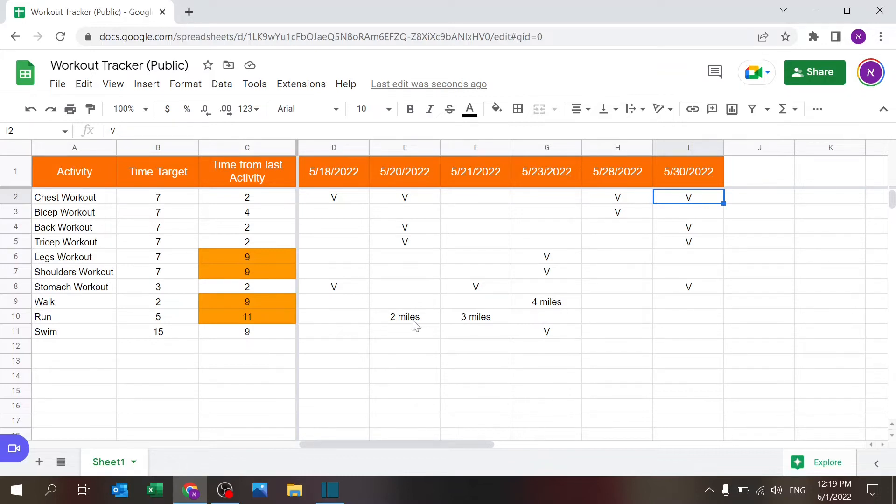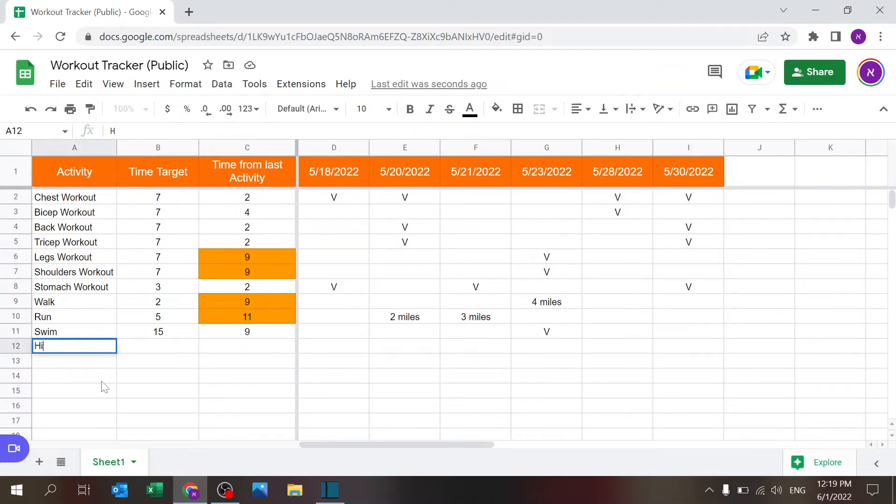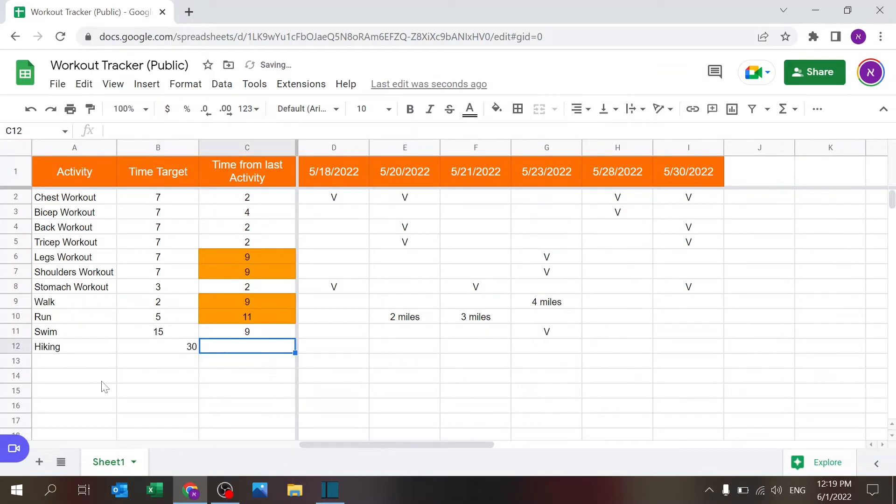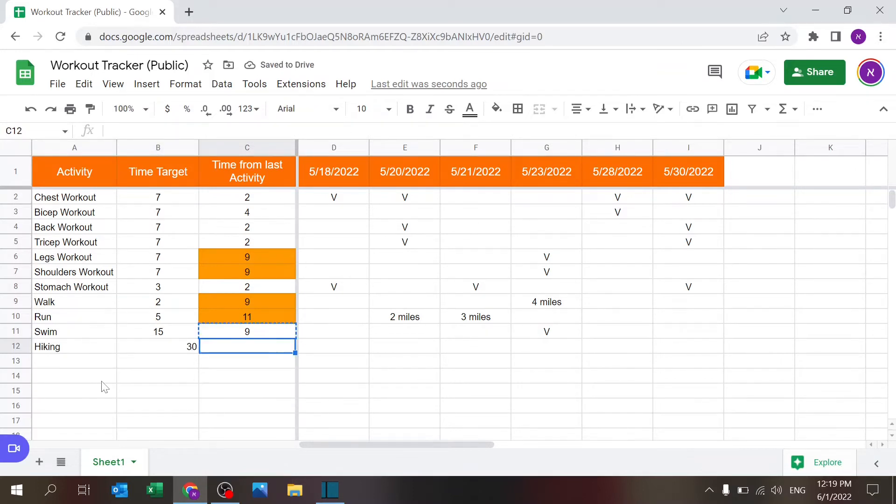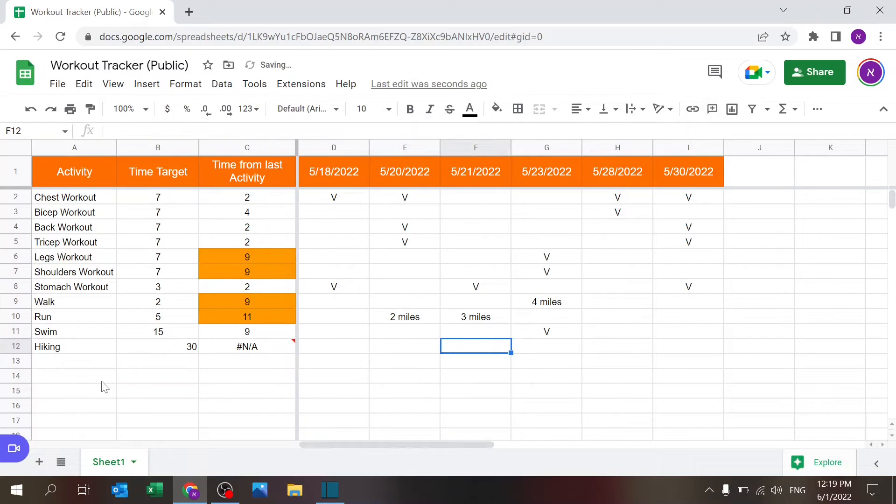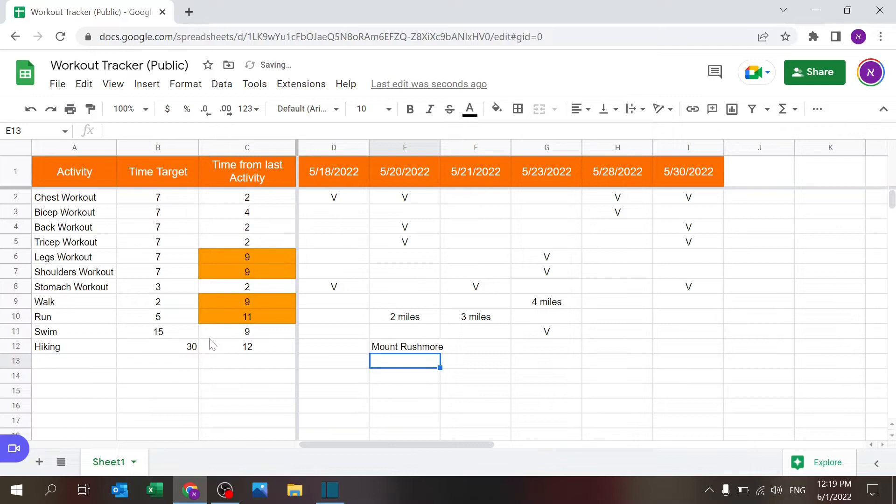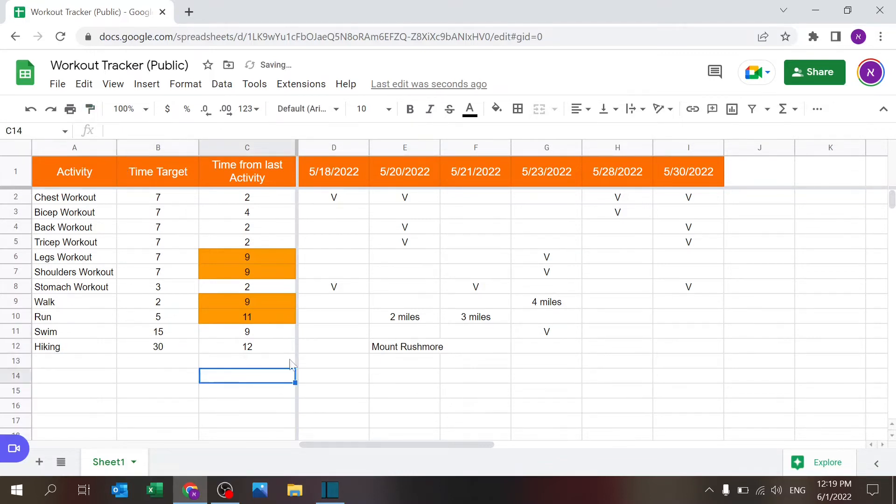If you want to add another line, you just have to go over here. Let's say hiking every 30 days, and I'm just gonna copy the formula. Right now there's nothing. I'm gonna write here Mount Rushmore, and it shows me that it's been 12 days since I've last been on a hike.